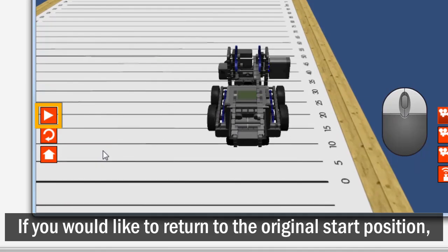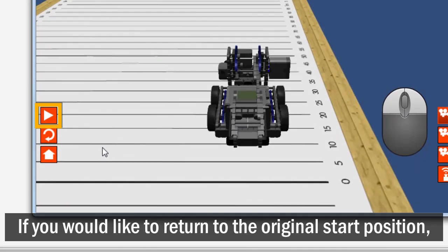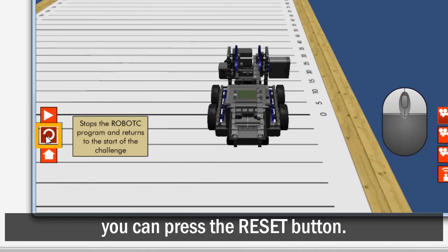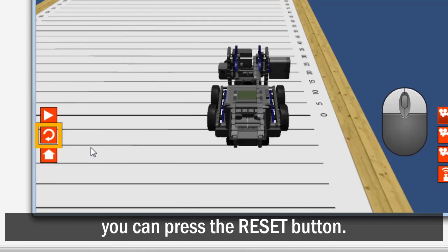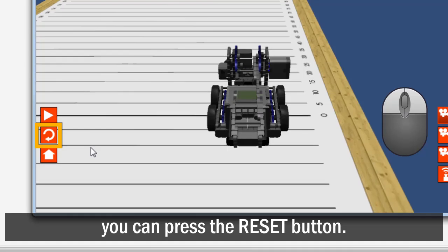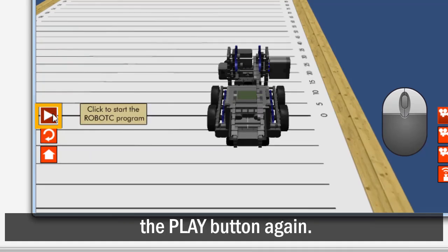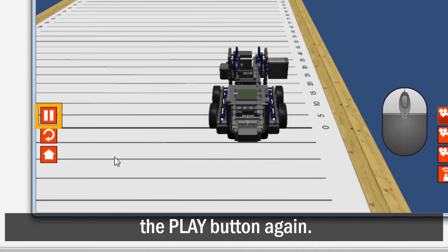If you would like to return to the original start position, you can press the Reset button. To run the program again, simply press the Play button again.